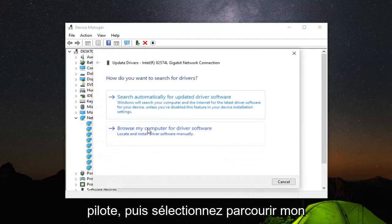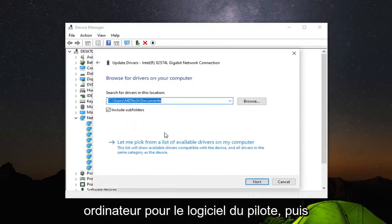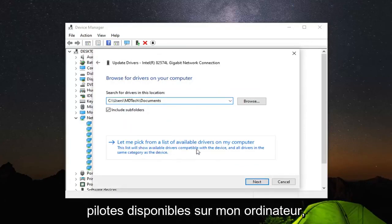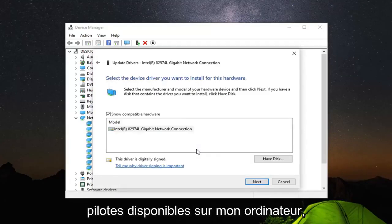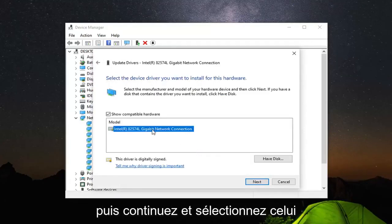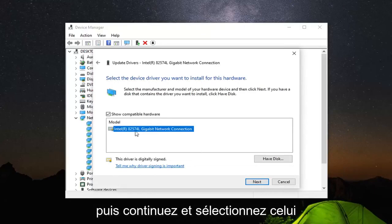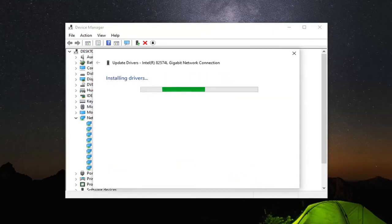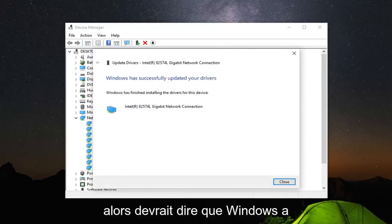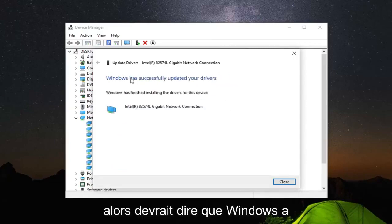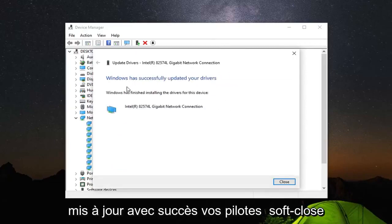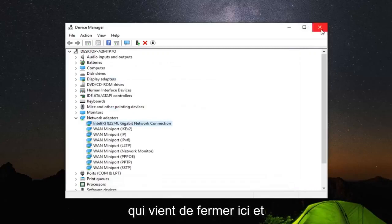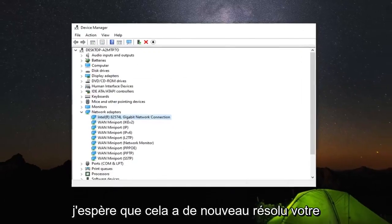You can also try right clicking on it and then update driver. And then select browse my computer for driver software. And then select let me pick from a list of available drivers on my computer. And then just go ahead and select the one from the list here and select next. So it should say Windows has successfully updated your drivers. Select close. Just close out of here.